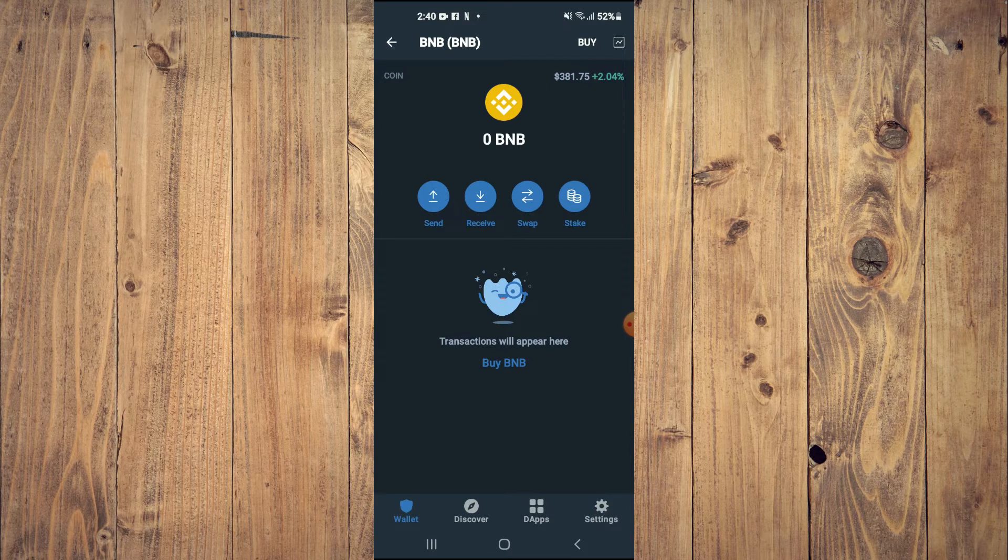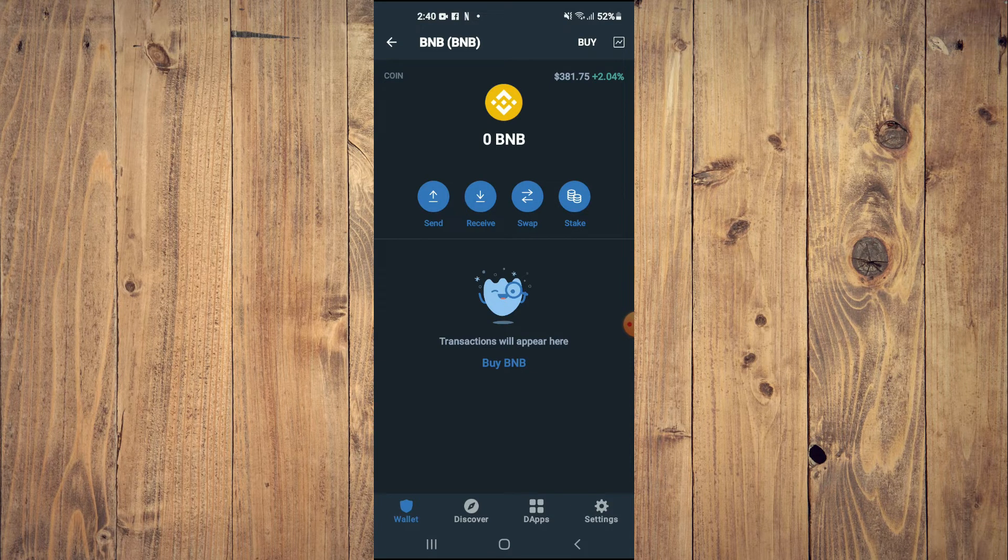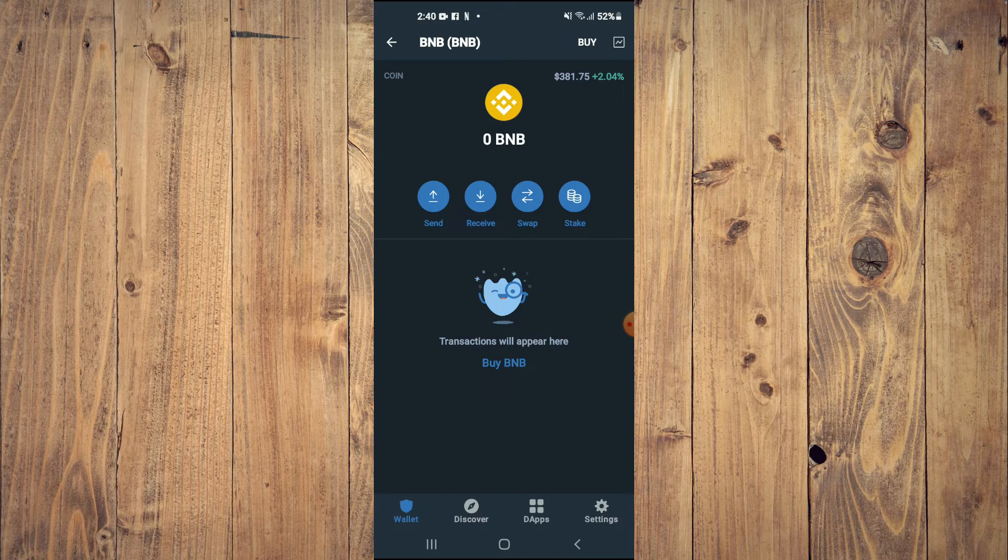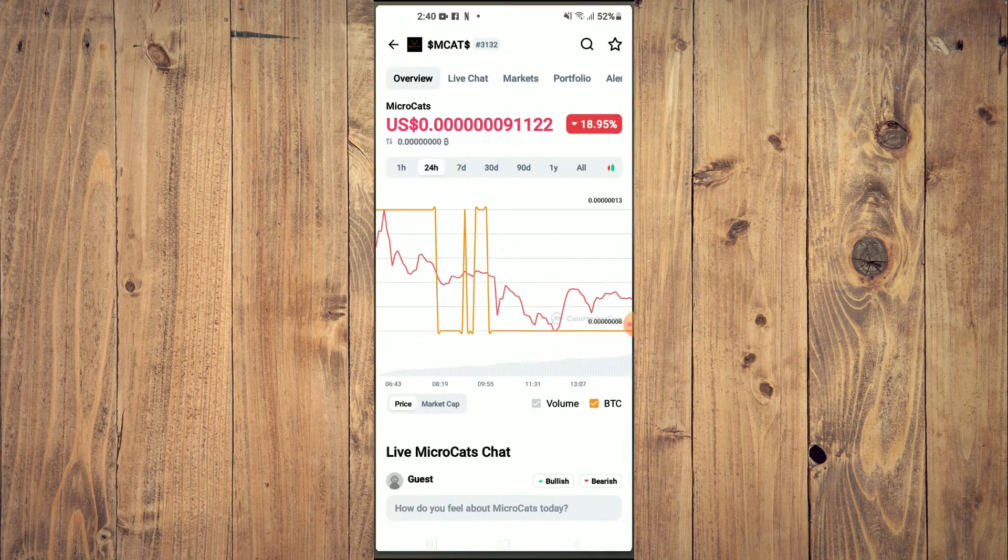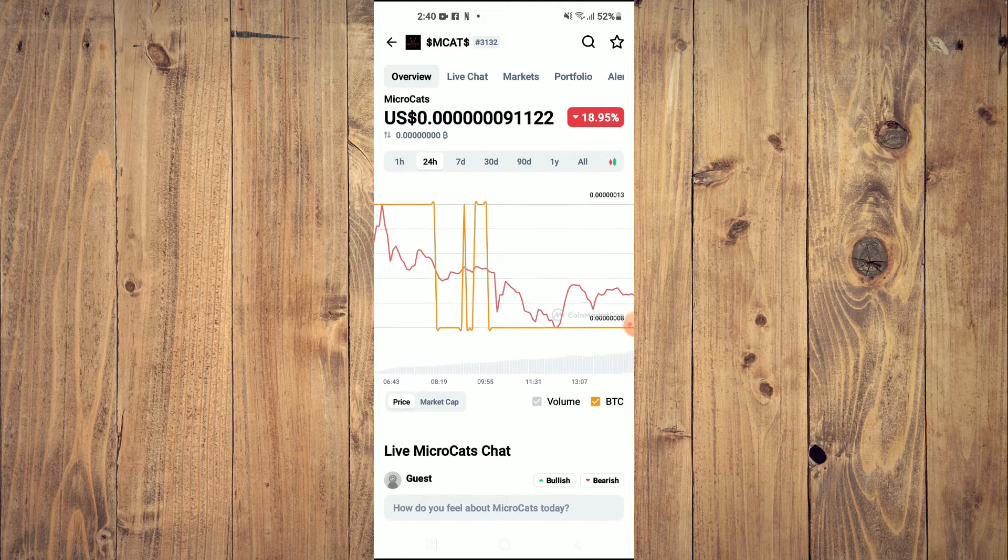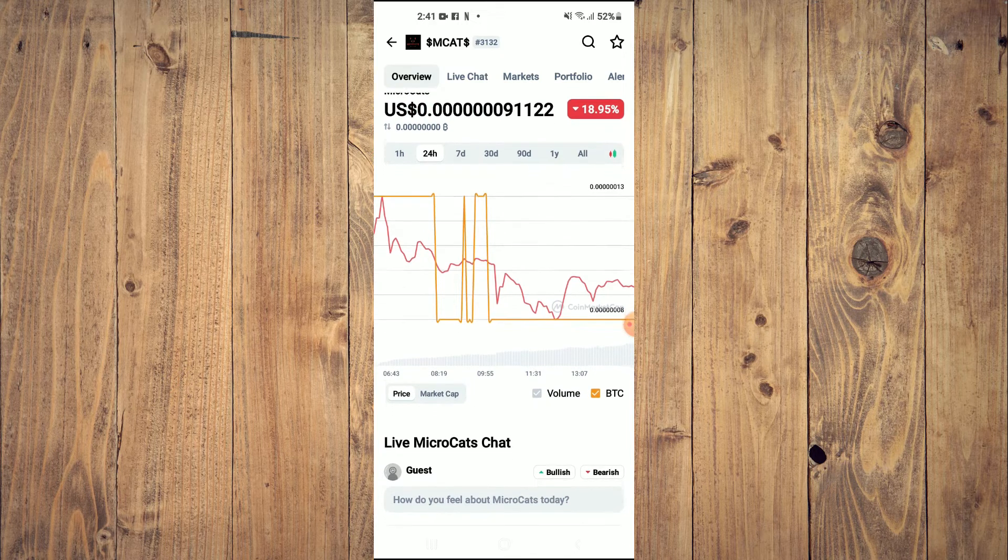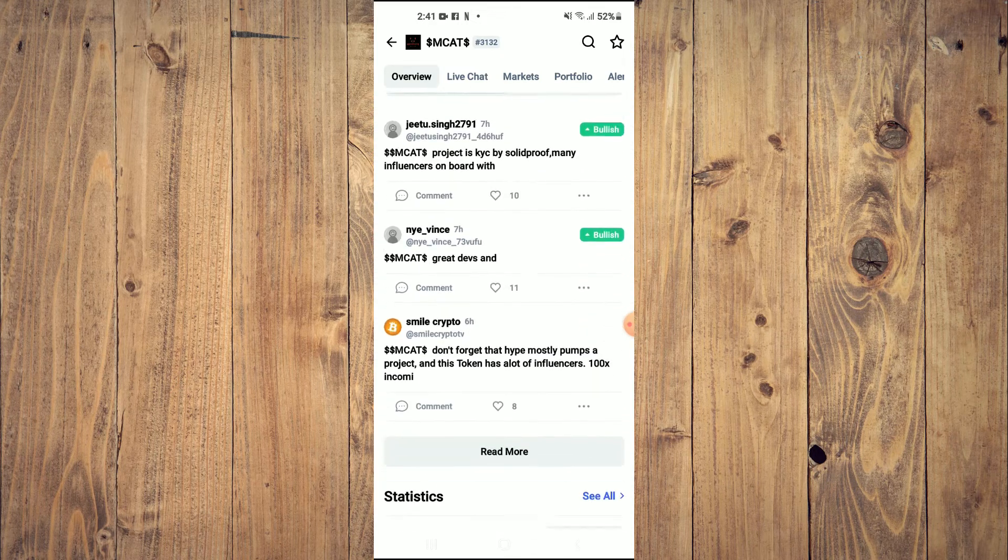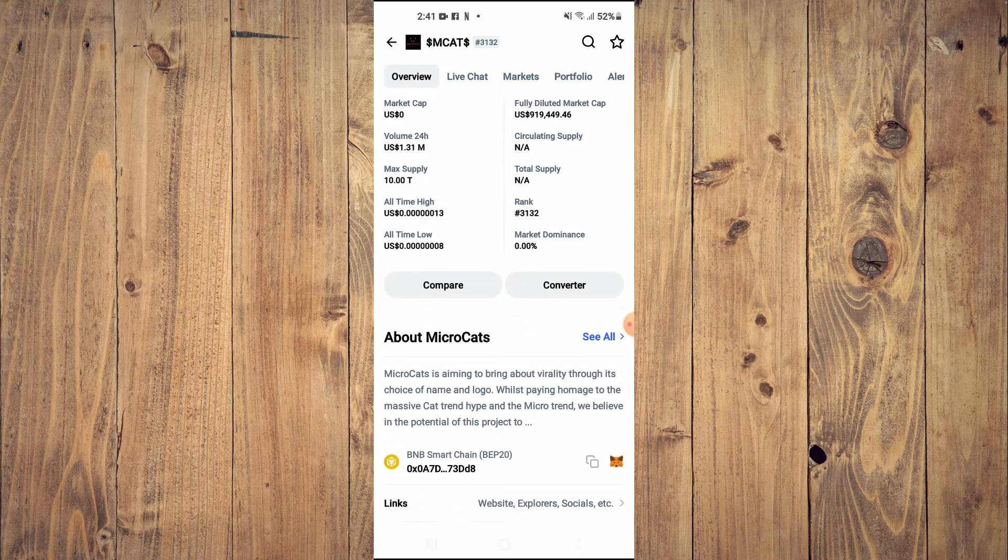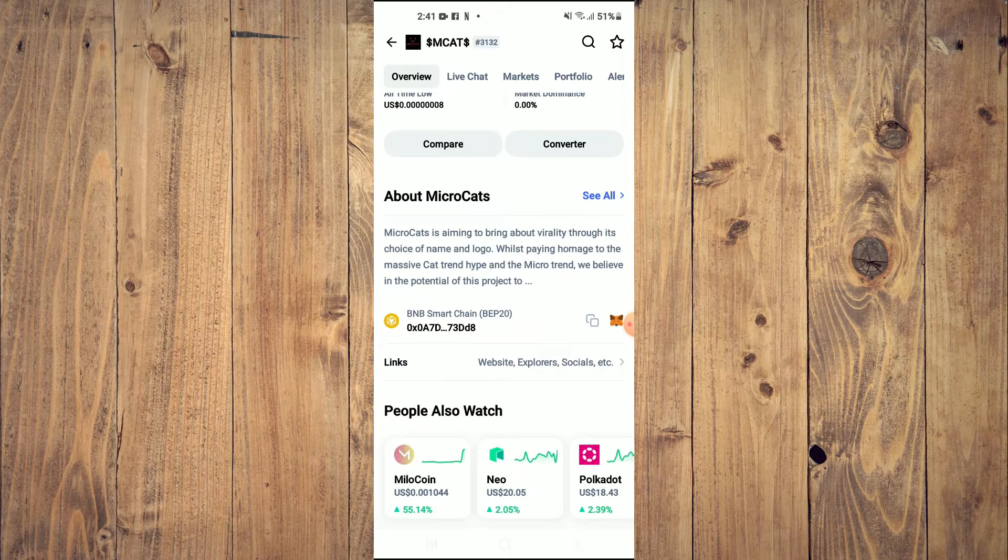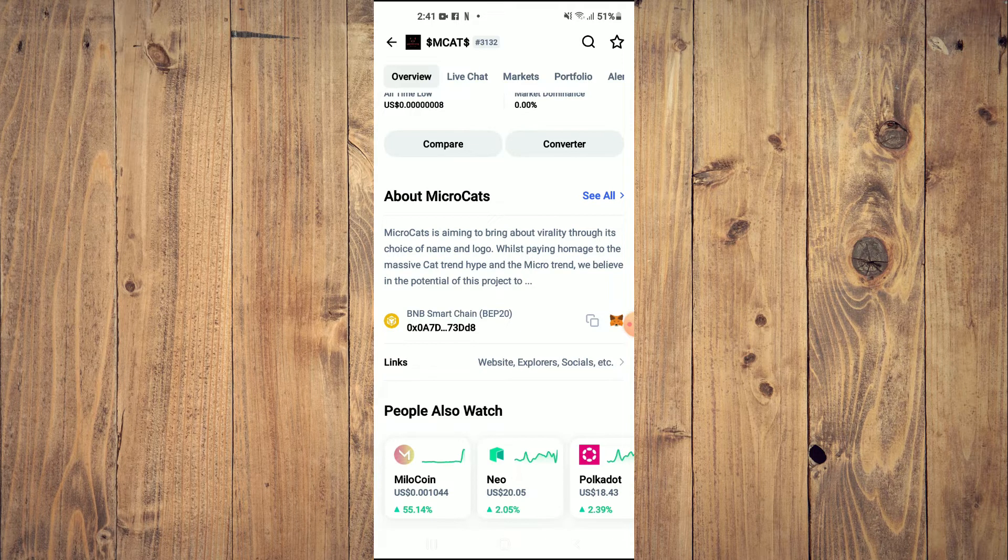After getting the BNB, you're going to go into the Coin Market Cap app and search for Micro Cats. Then you're going to scroll down, and right where you see BNB Smart Chain, you're going to tap on those two boxes.